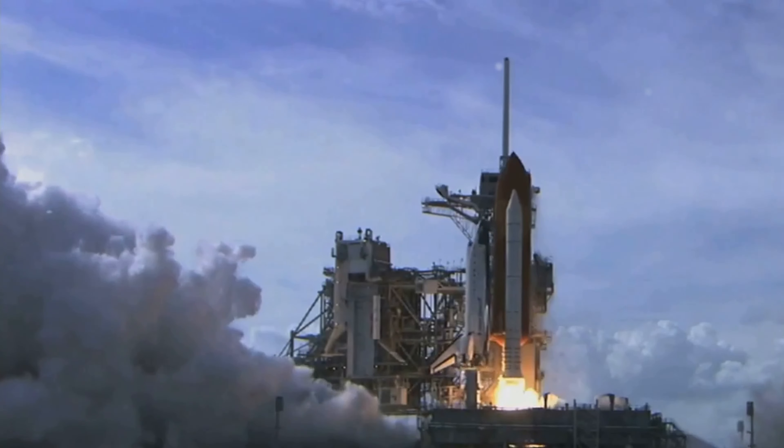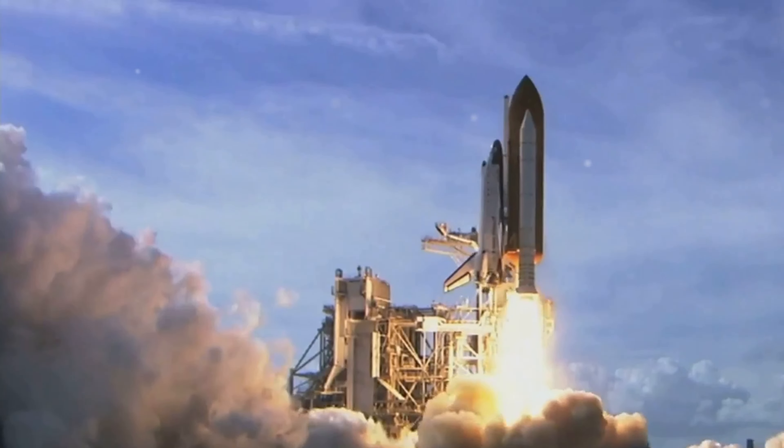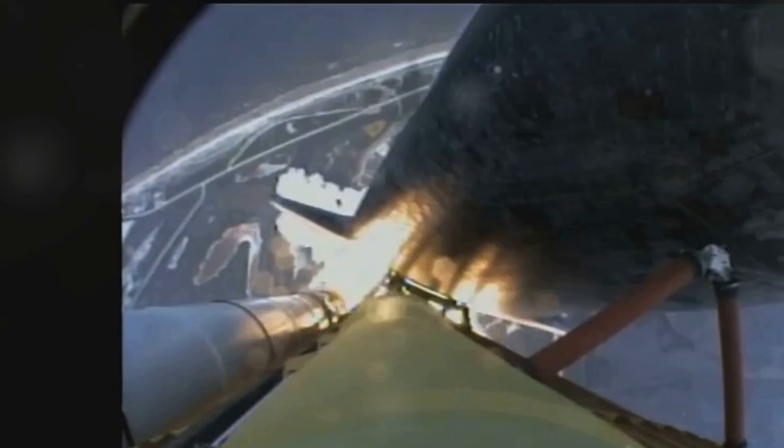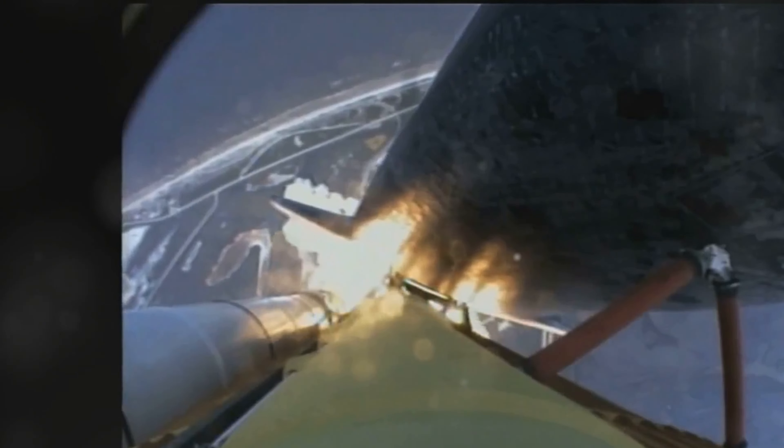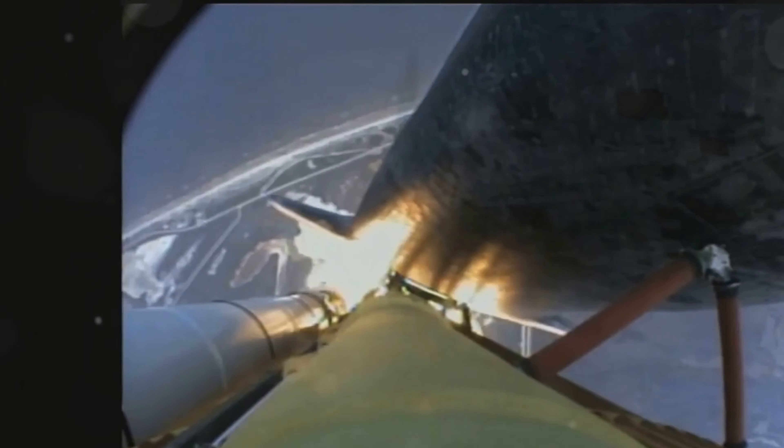The grounding of the Falcon 9 rocket has immediate and long-term implications for SpaceX's schedule. Several upcoming missions may face delays as the company works to ensure that all potential issues are addressed. This includes both commercial satellite launches and NASA missions.